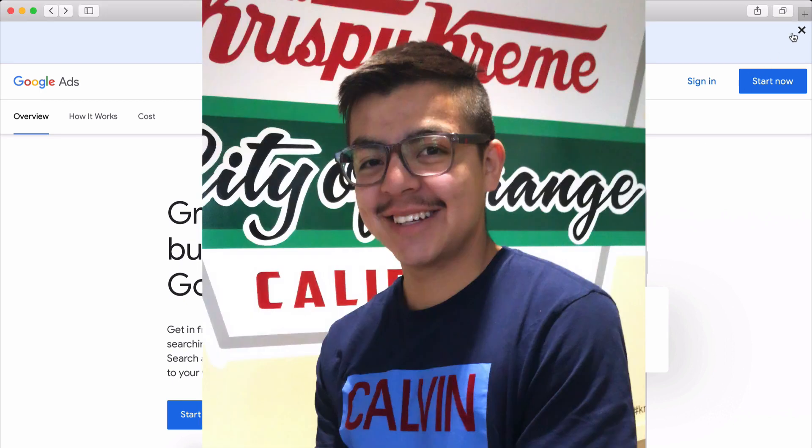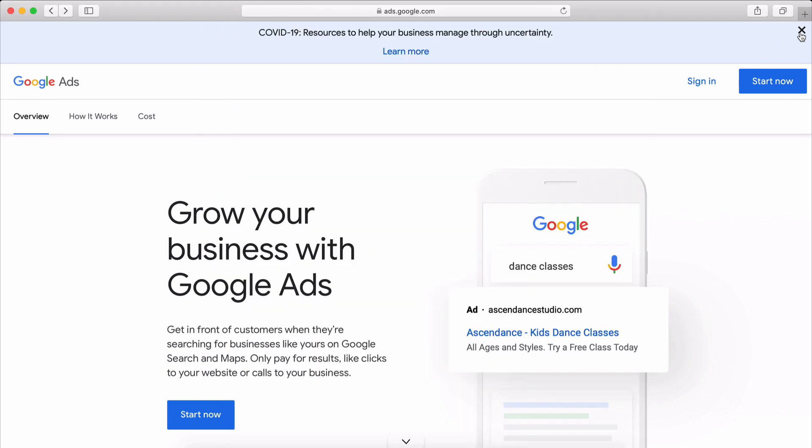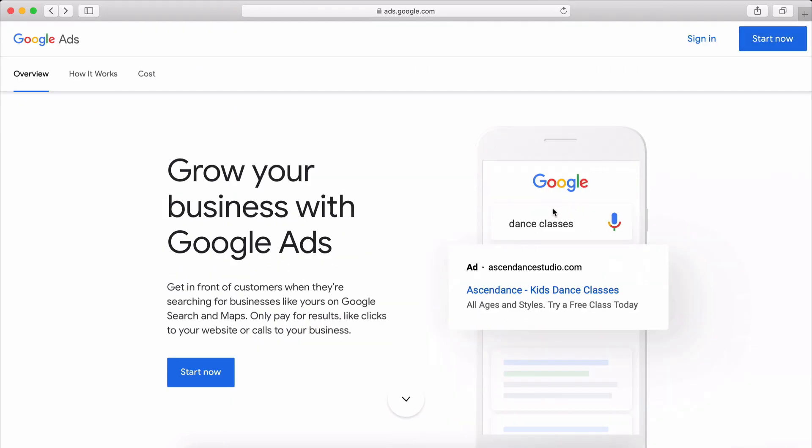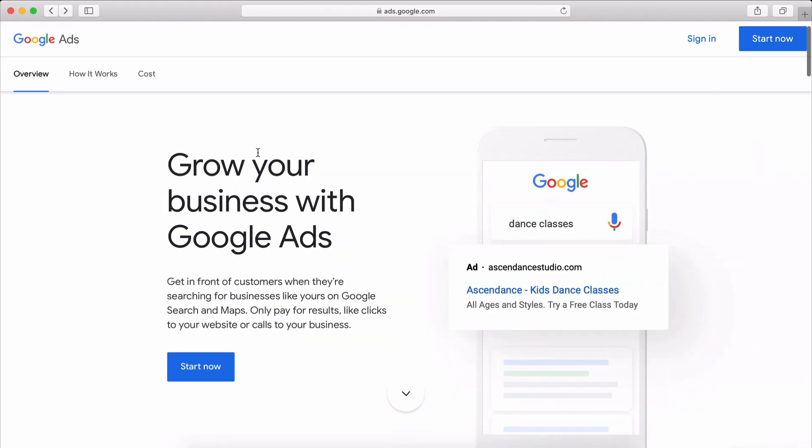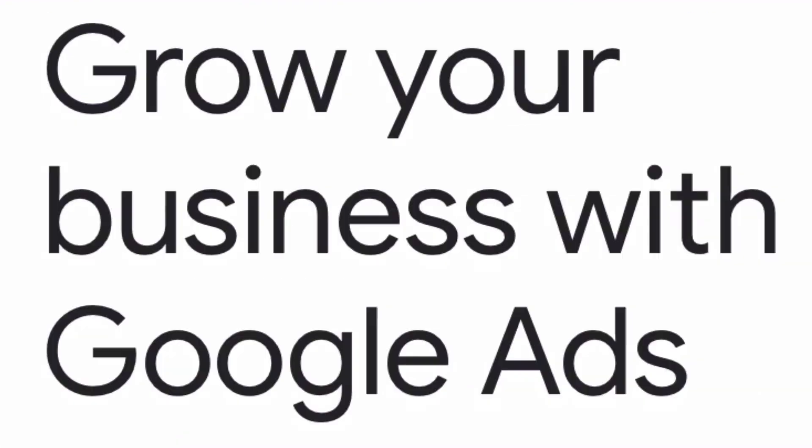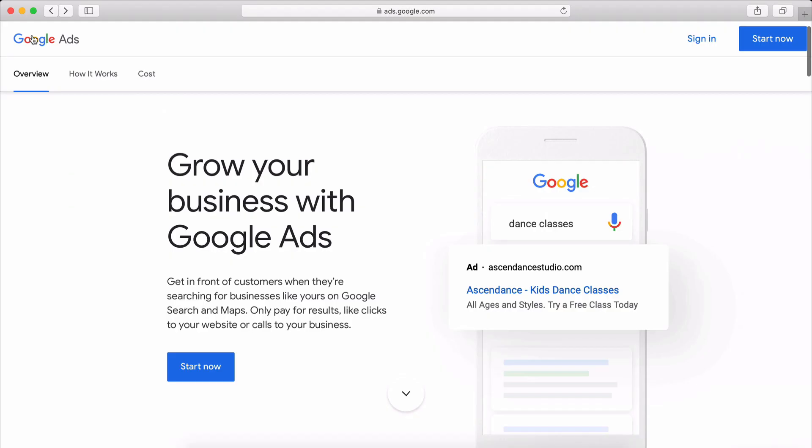Hey guys, welcome to the channel. My name is Brian and in today's video I'm going to be showing you guys how to set up your Google Ads account.